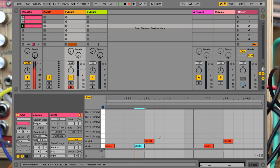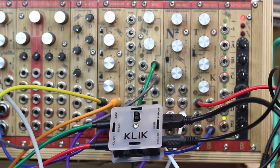You can also make trigger sequences in your laptop to trigger external hardware.